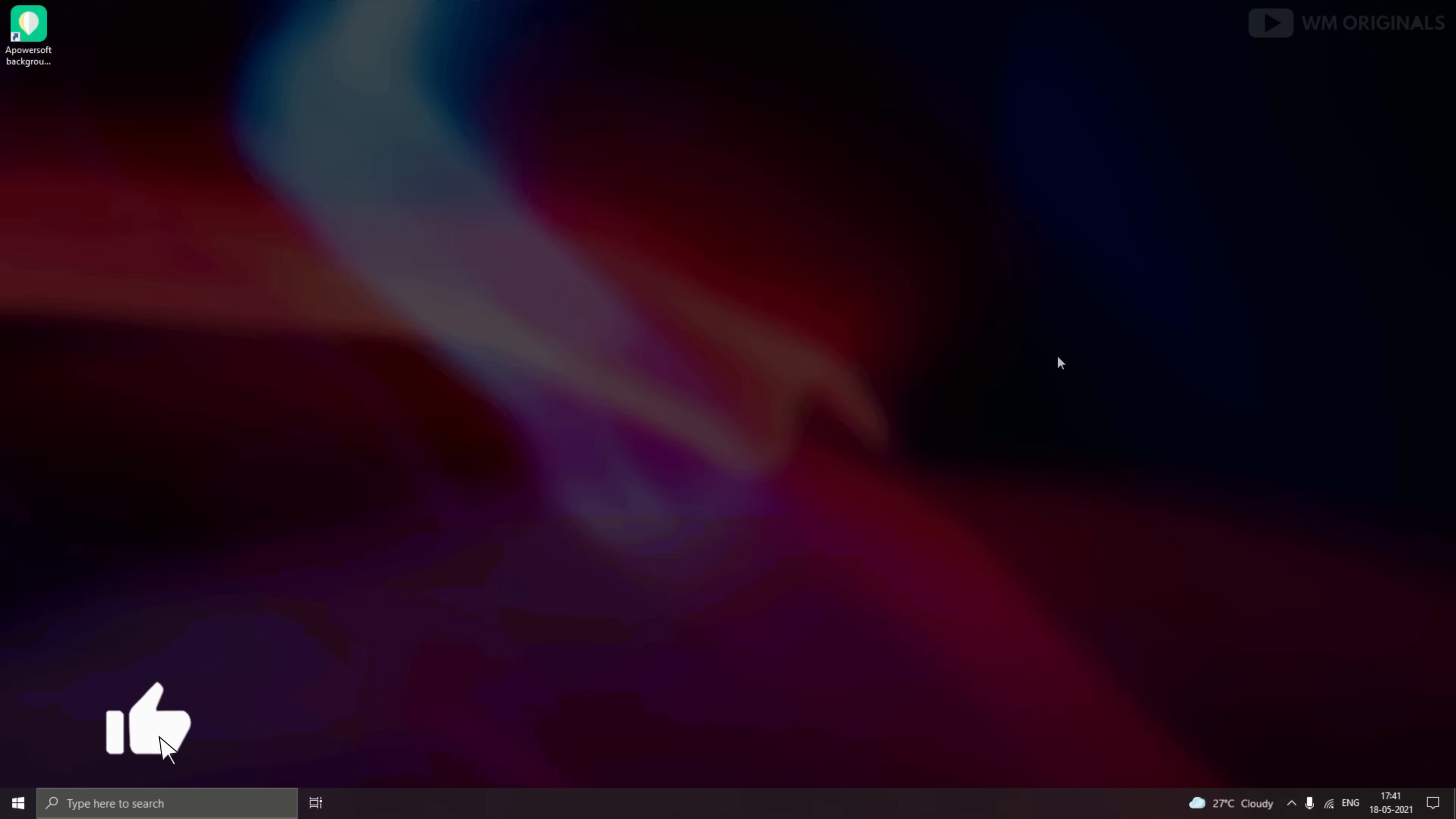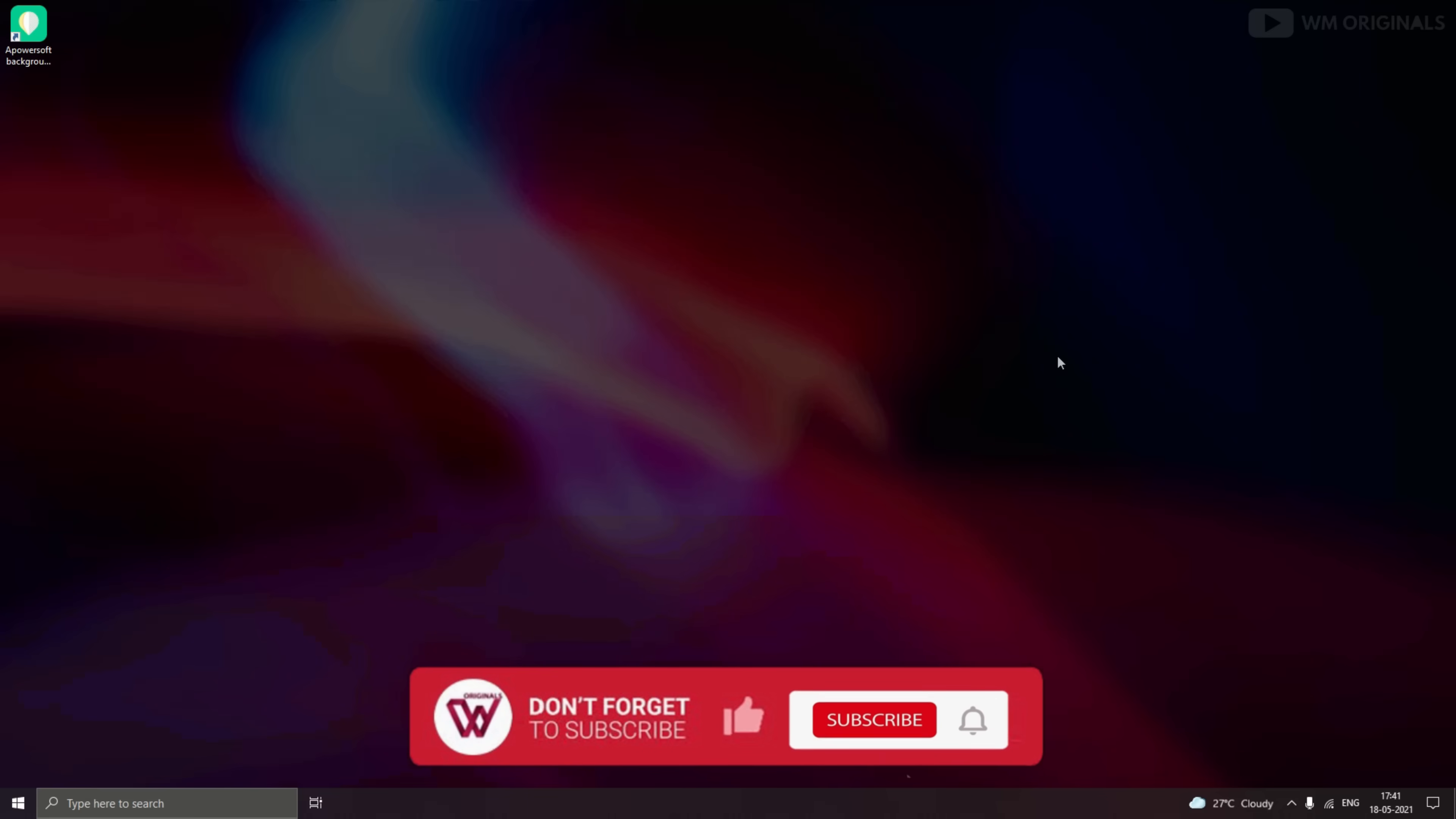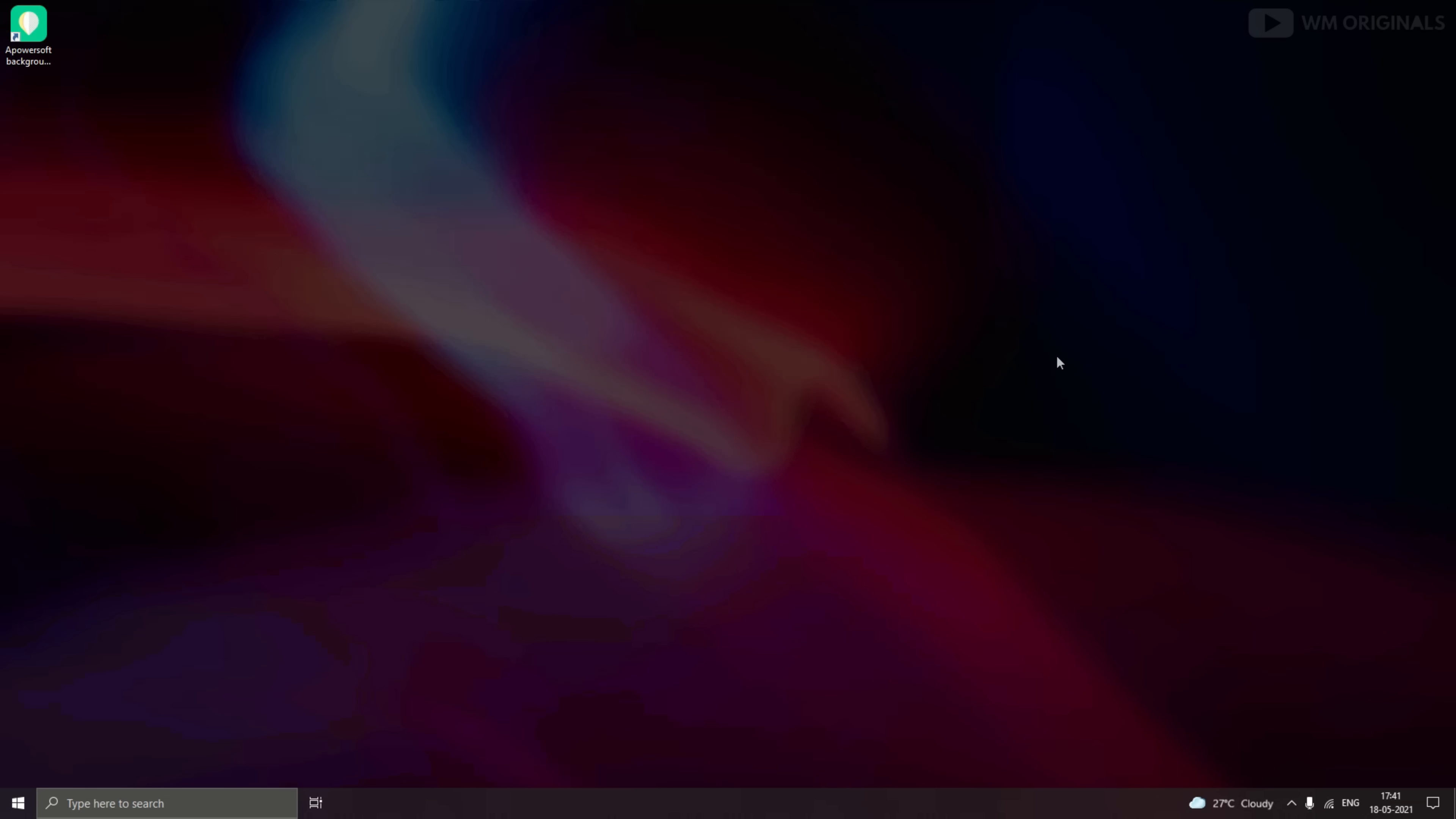If yes, give this video a thumbs up and share your views in comments as well. Do consider subscribing to WM Originals for more such videos. Thanks for watching. See you all in the next video.